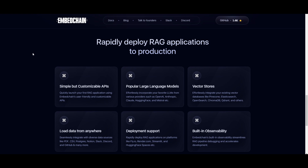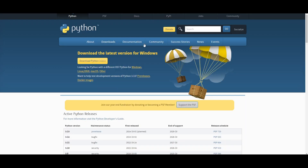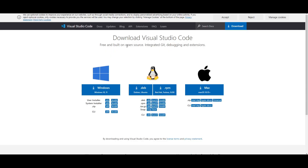These are some of the great things associated with EmbedChain. Now let's talk about how you can install this. There are a couple of prerequisites: you need to make sure you have Git, which helps you clone repository off GitHub, as well as Python and Visual Studio Code — your code editor for interacting with and coding EmbedChain to create different types of RAG applications.